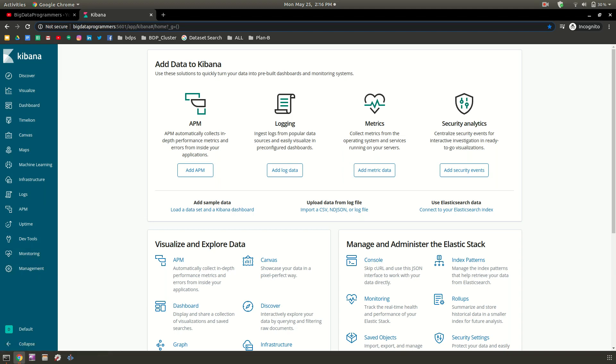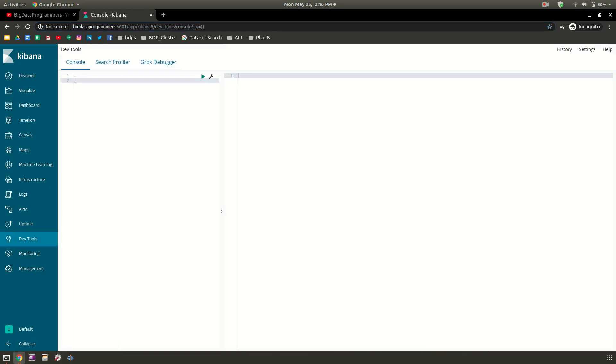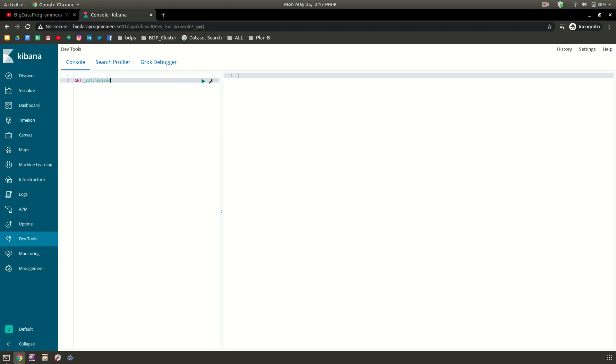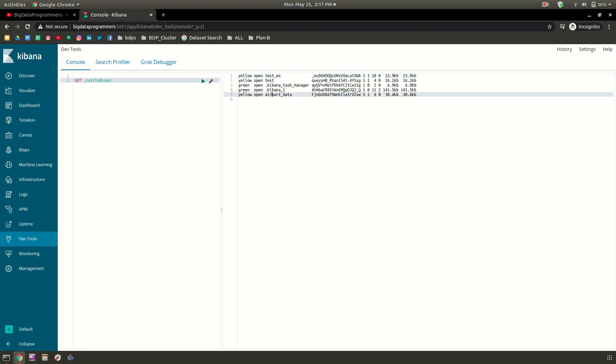To create an index in Elasticsearch you can go to the Dev tools. Here it provides one console where we can write the index, put data into that index, and create and search whatever you want. Let's see how many indices are already present. To get that we just need to write cat indices command.